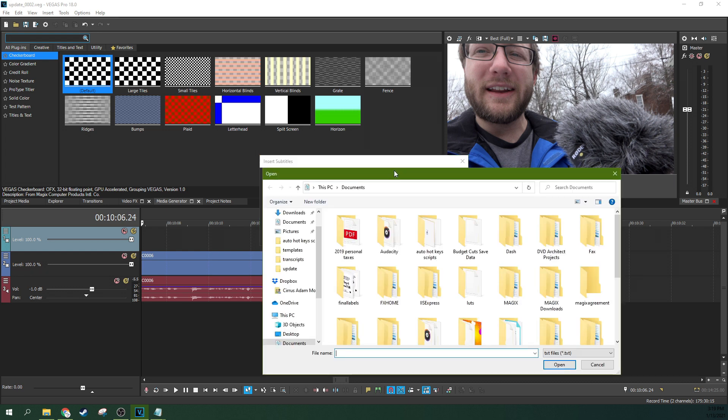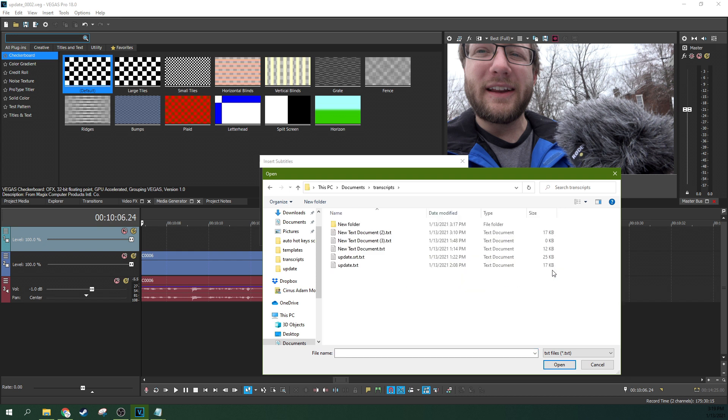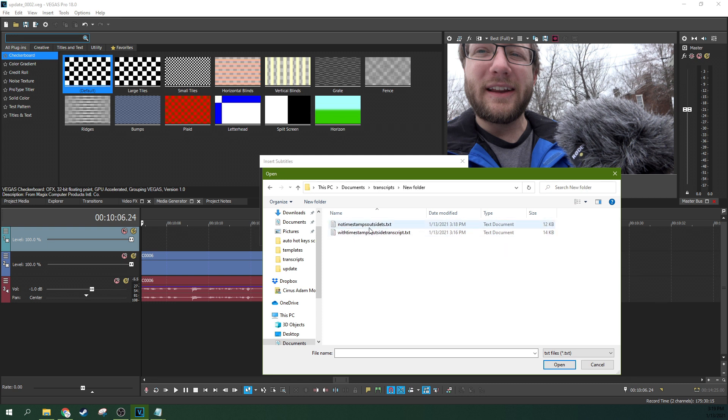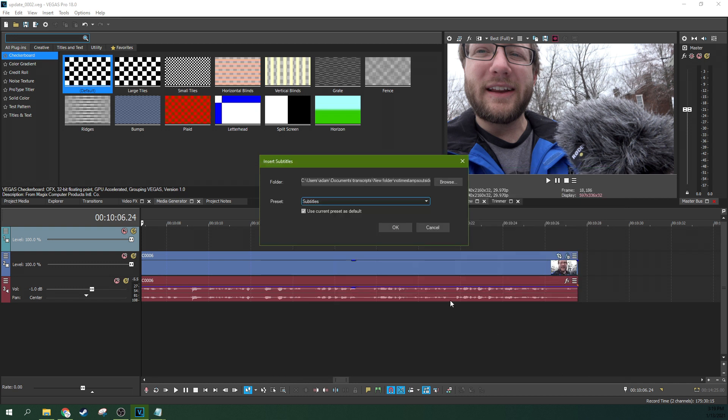So then we go to browse, we go to our transcripts folder, and then we go to new folder because that's where I put it. And then we go with no timestamps because if we did timestamps, the way this one's going to read this file, if we had the timestamps on it, it would actually create the timestamps as a text box too. And we don't want that to happen. So we're going to hit OK and OK.